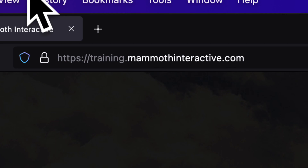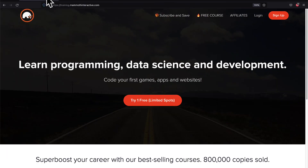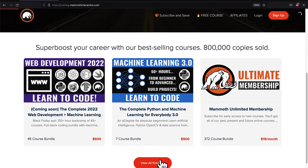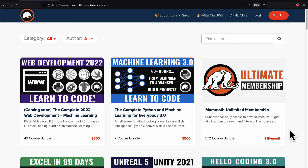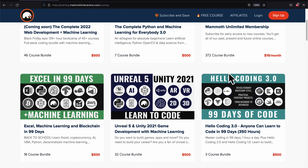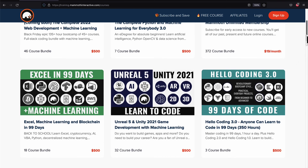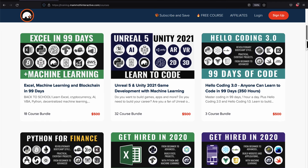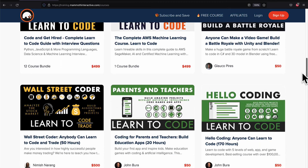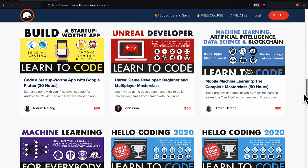If you liked this video, go to training.mammothinteractive.com. We have tons more content on blockchain, web development, machine learning, and much more. We also have a membership for just $19 a month where you can get access to our 372 course bundle and counting.